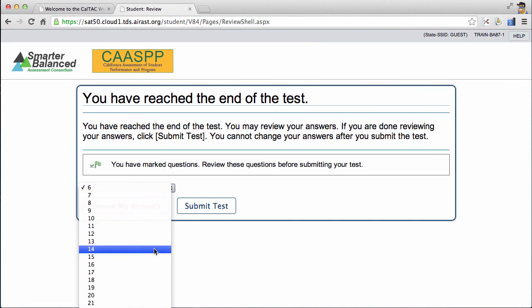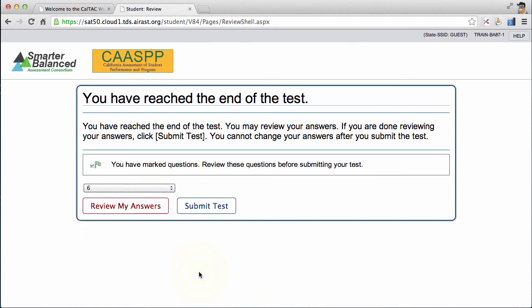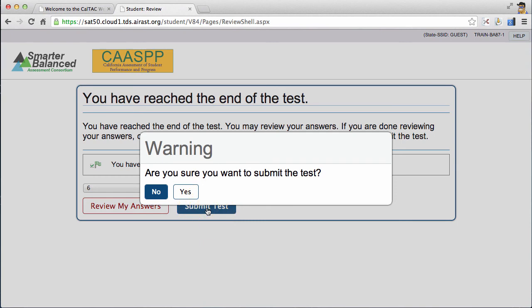But maybe you remember that you wanted to revisit some of the other questions that you didn't mark. This was one of the questions where I hit that little flag button to mark it for further review. If I'm completely happy with my answers, then I'll hit submit test and I'll be done.